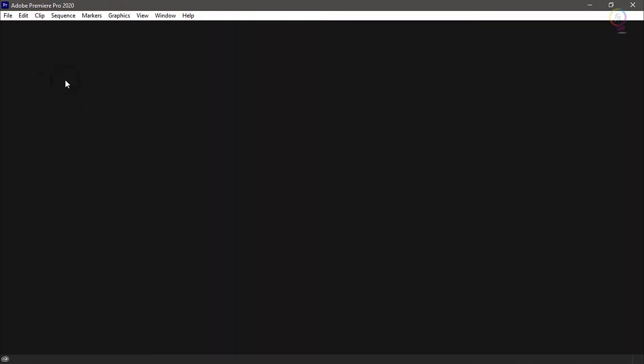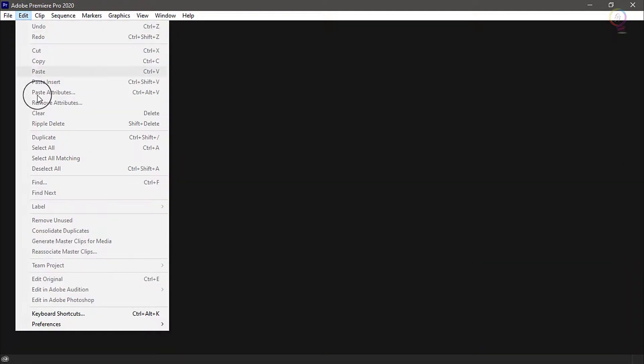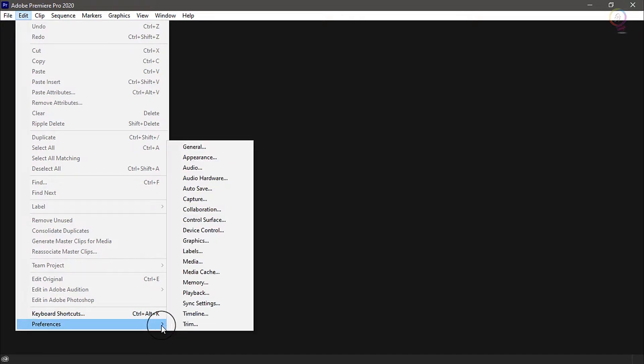Now go up here to the Edit menu, then Preferences, and choose General.